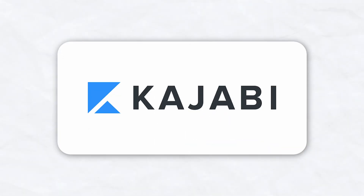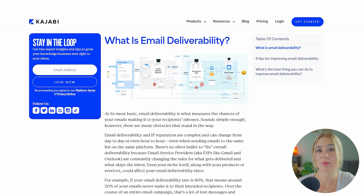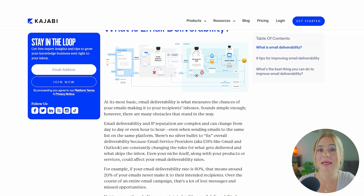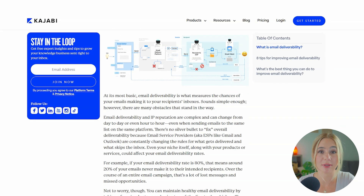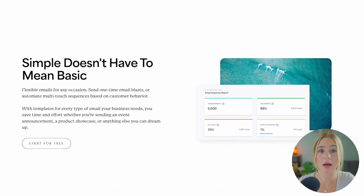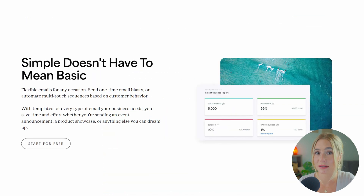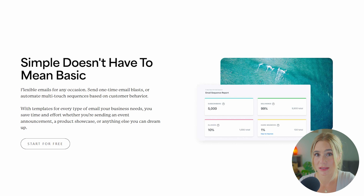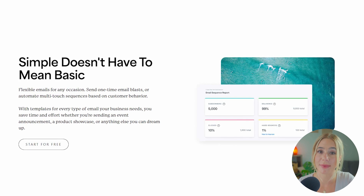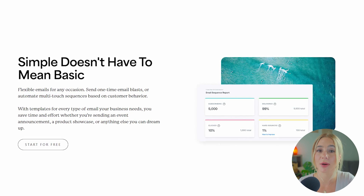Moving on to Kajabi. Kajabi is built with deliverability in mind, ensuring that emails reach subscribers' inboxes consistently. The platform is optimized for high deliverability rates, which is critical for businesses that rely on email as a primary communication and marketing tool.